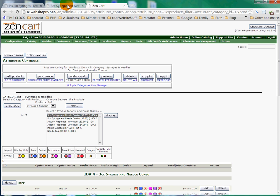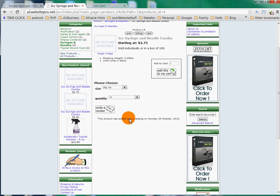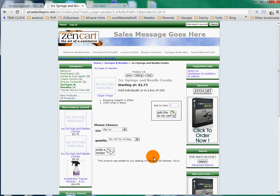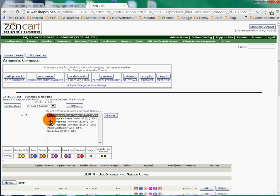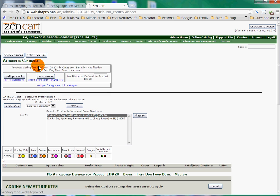We'll go back to our listing, refresh it, and voila — there's our quantity right there with our prices and our listings. I hope this helped you with adding your attributes and your drop-downs. I could see that you were having trouble by adding all those duplicates. Very simply put, you go to Catalog, Attributes Controller, and there you have the option names and option values — just follow along with this video. Let me know if this video helped you. If you need some additional information, I'd be glad to help. Thanks.